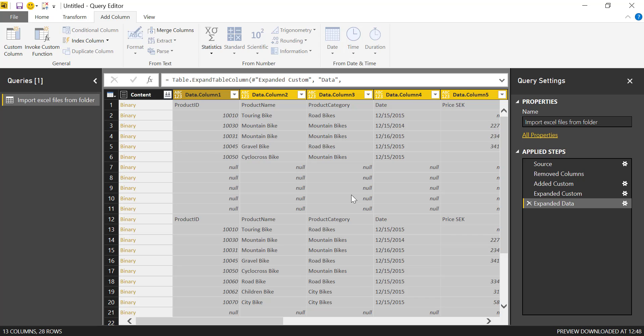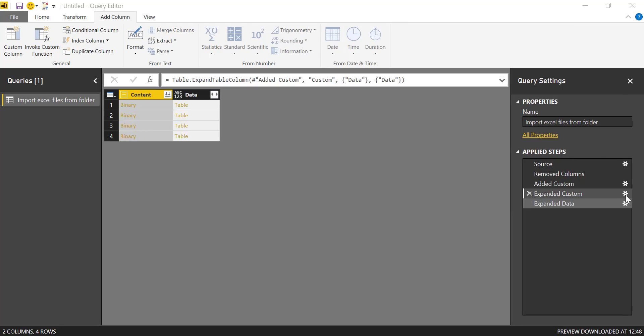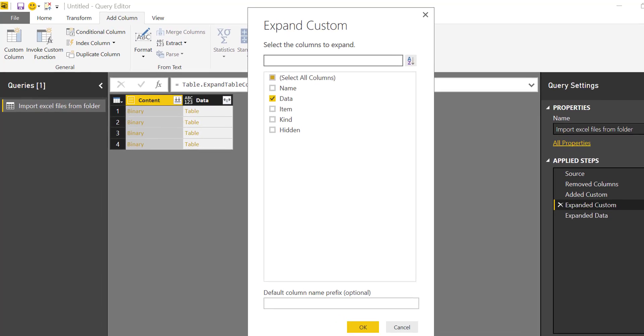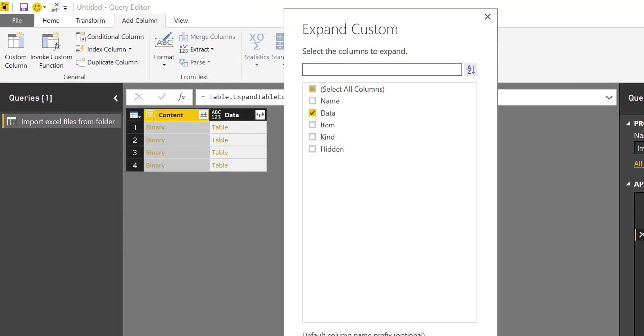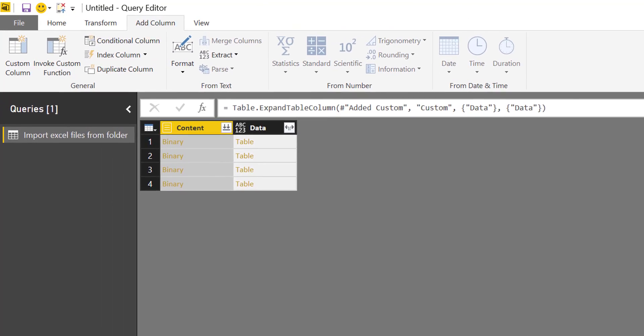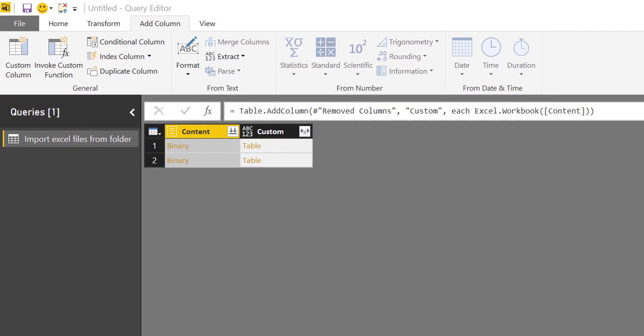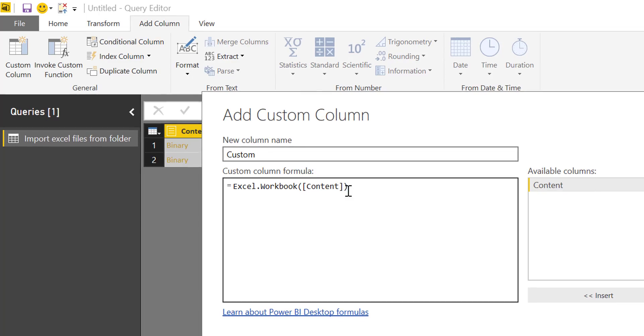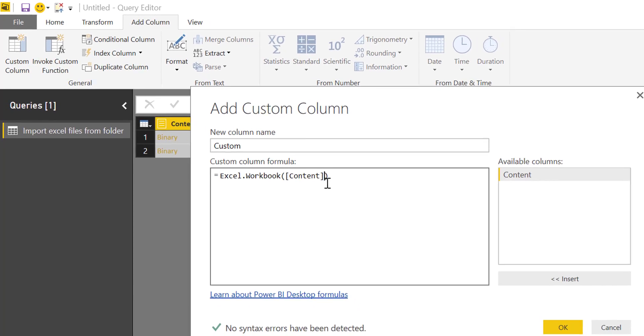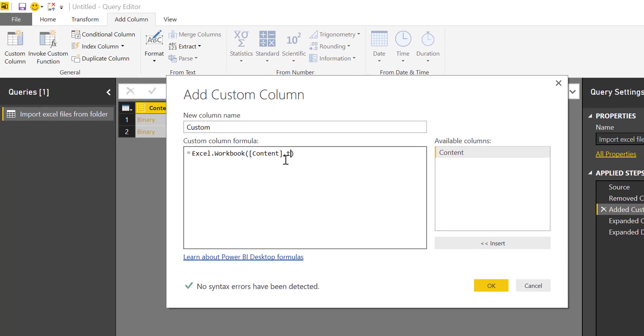Now, as you can see, it does the same as the folder connector. It doesn't promote the headers. To do that, you have to actually go back one step, two steps. And in here you have to write true.